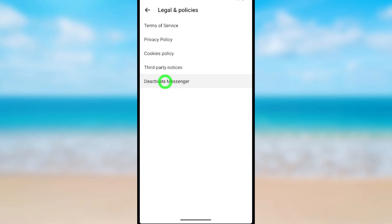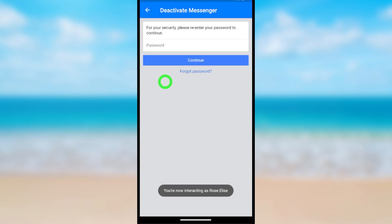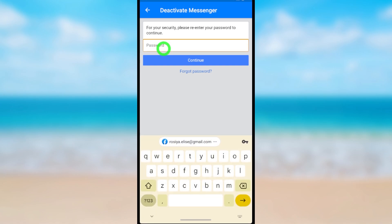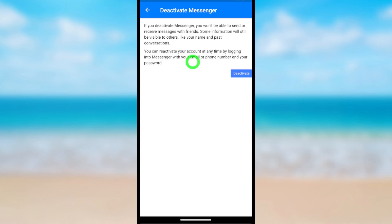Just wait a little bit of time to load. After loading, you have to re-enter your password. After entering, tap Continue. Then just tap Deactivate. Then it will deactivate your Messenger account too.